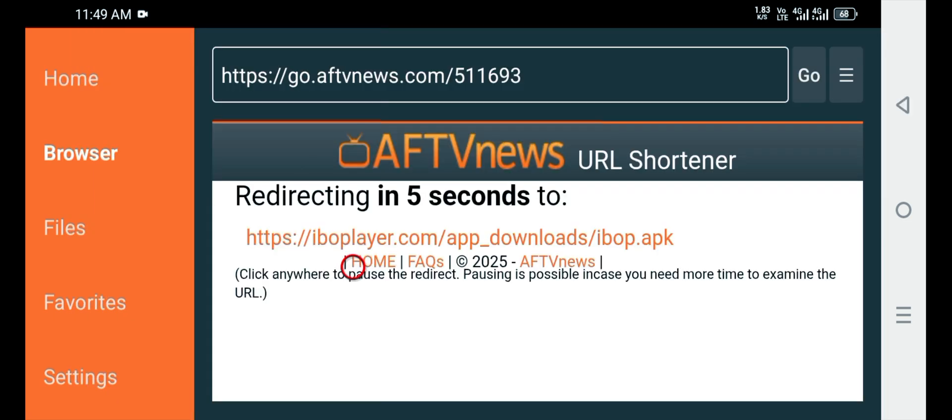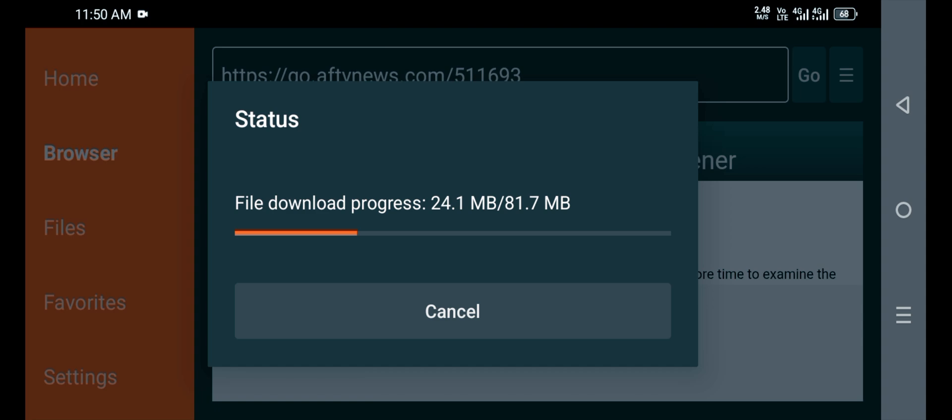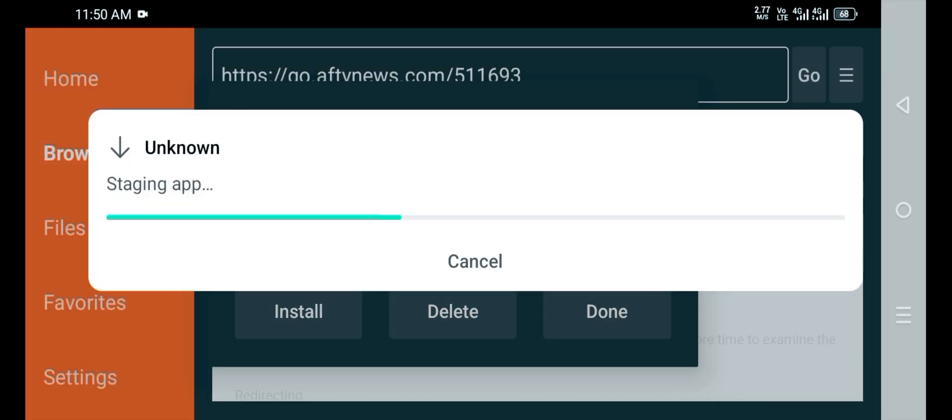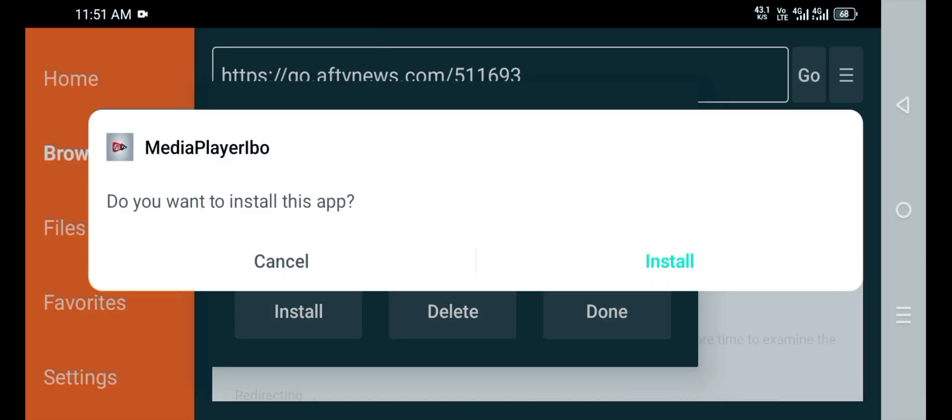Just wait for 5 seconds. After that, Ebo Player is automatically downloading. Just wait for it to download.